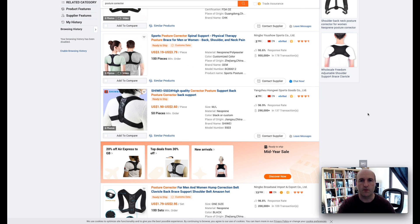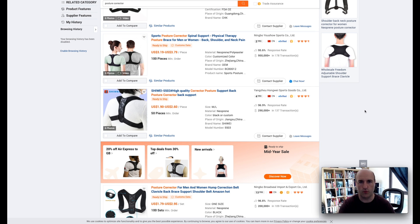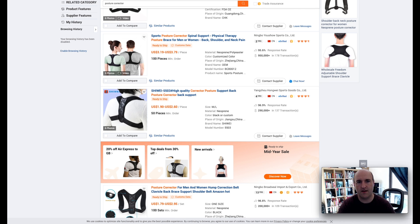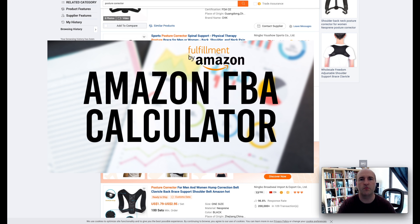Now let's check how Amazon FBA calculator works. In order to do this, click the link that is in the video description below or just search Amazon FBA calculator in Google.